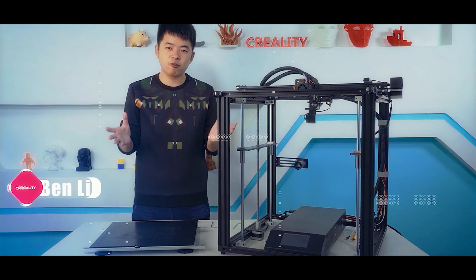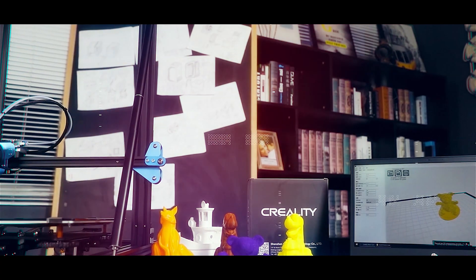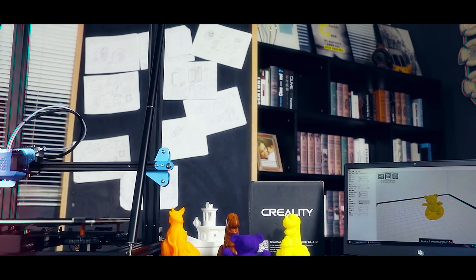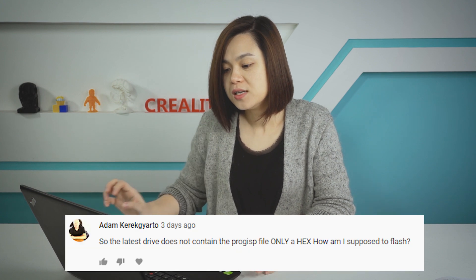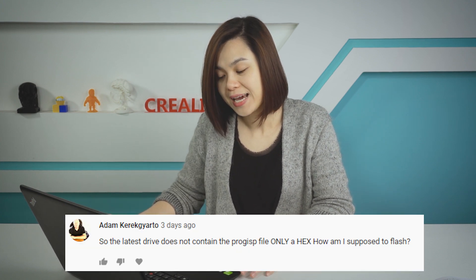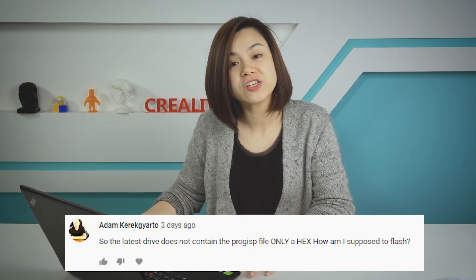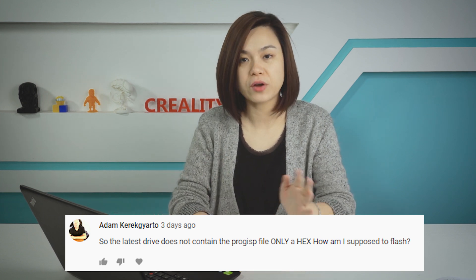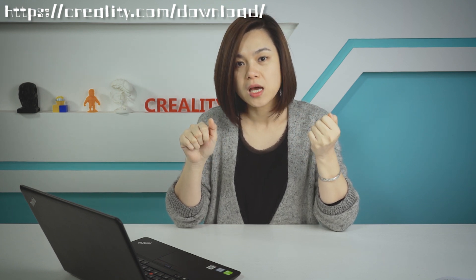Hello everyone. Let's start the first question: the latest driver does not contain the portrait file, only the hex file — how am I supposed to flash? So the portrait file and hex file you can download from our official download website. The link is attached in the video description.